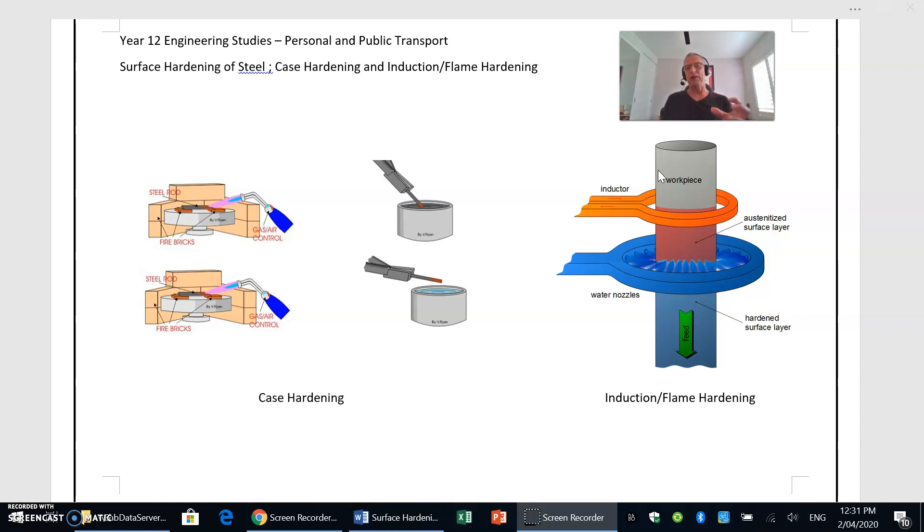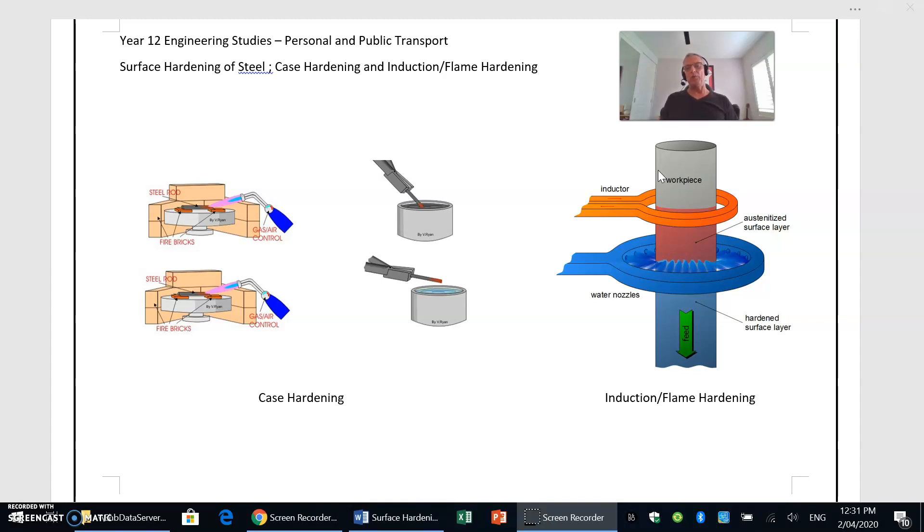Then quenching very rapidly to create that martensitic structure. Obviously when it's quenched, we then have that hardened skin around the outside. So with induction or flame hardening, it's very much a localized hardening process, and in this case all we're doing is hardening the outer surface of that skin and maintaining that malleable tough core.